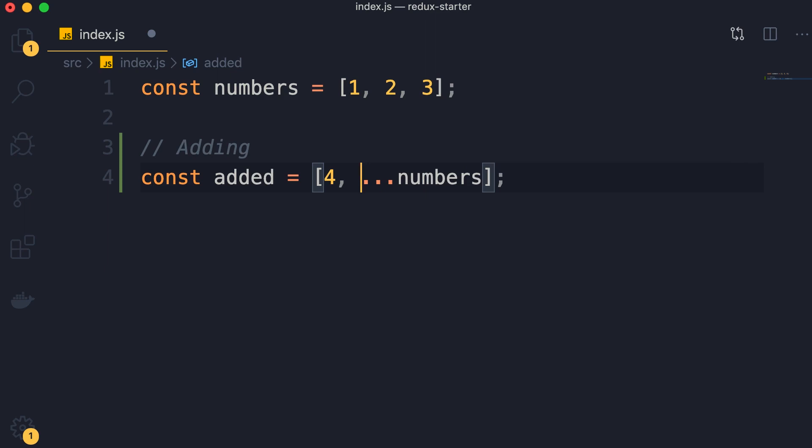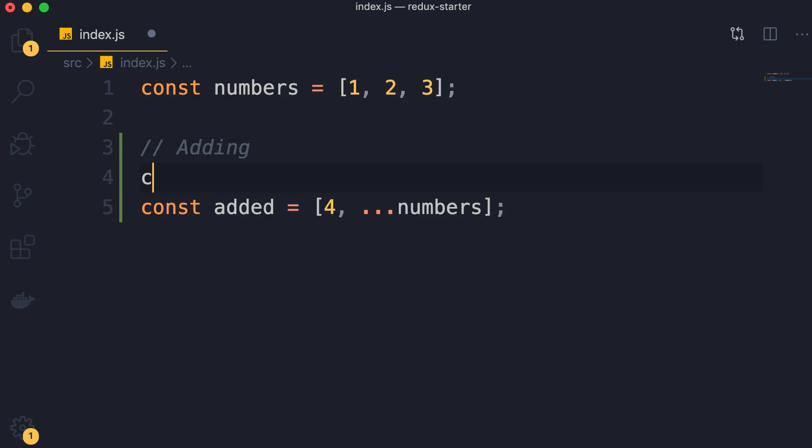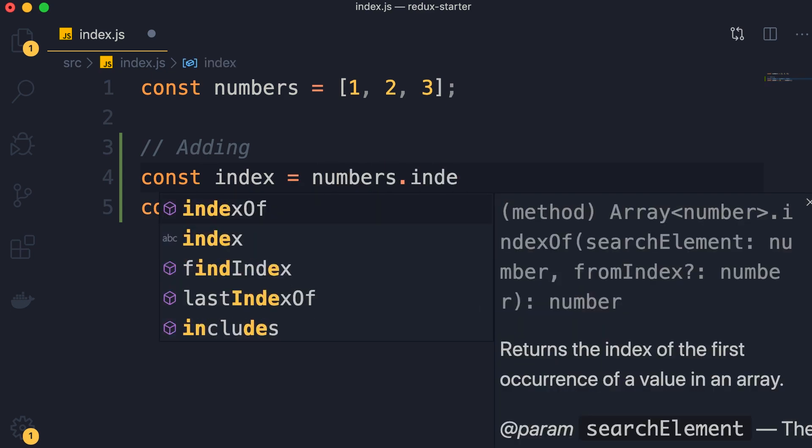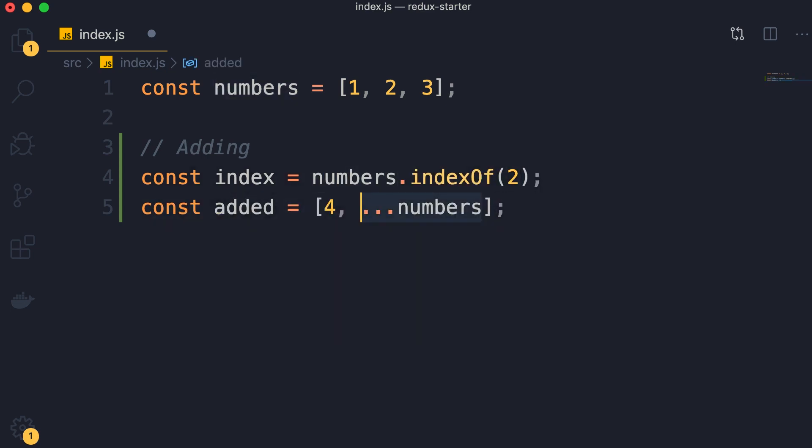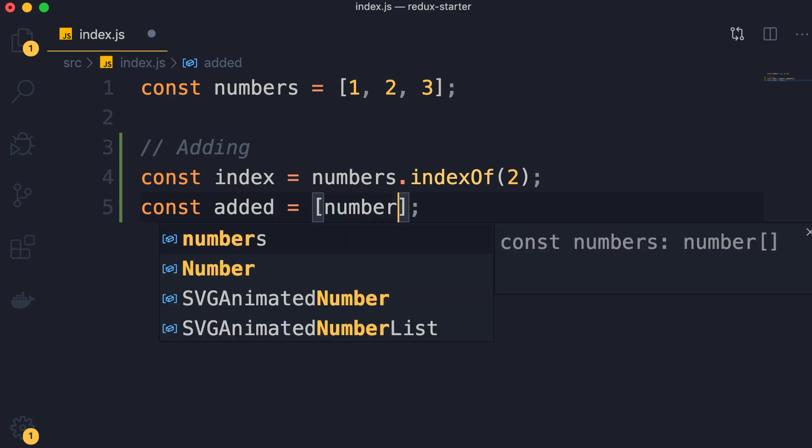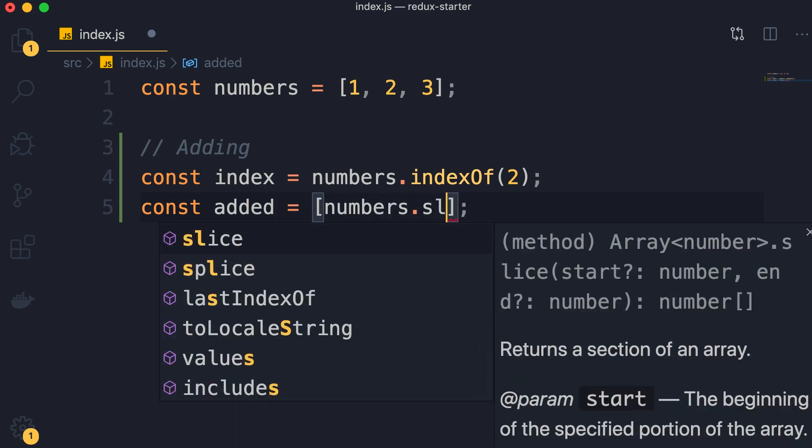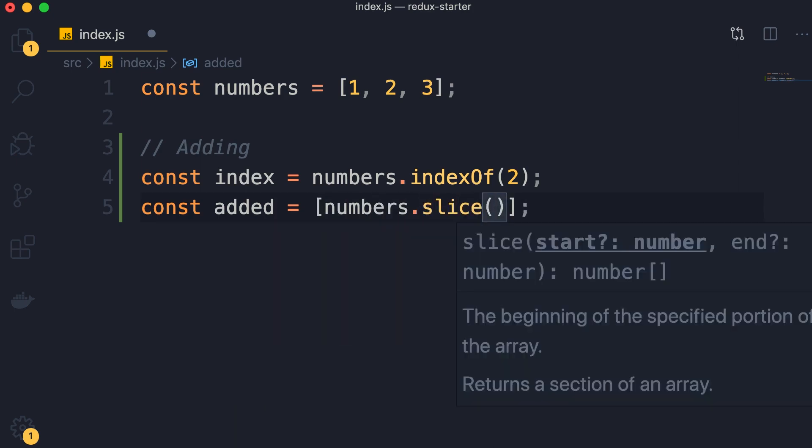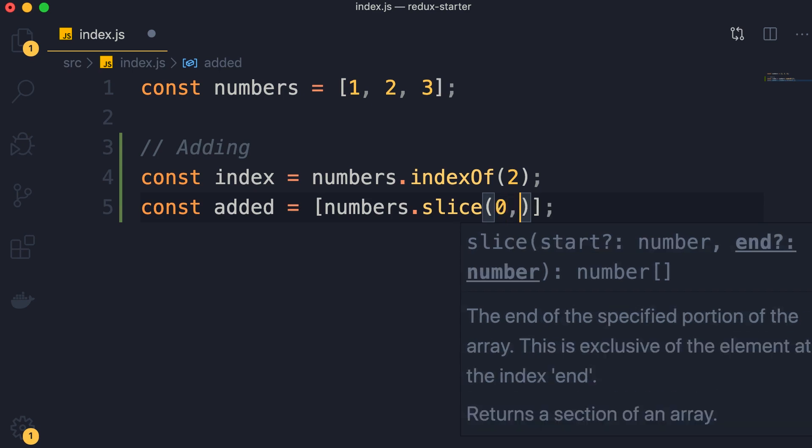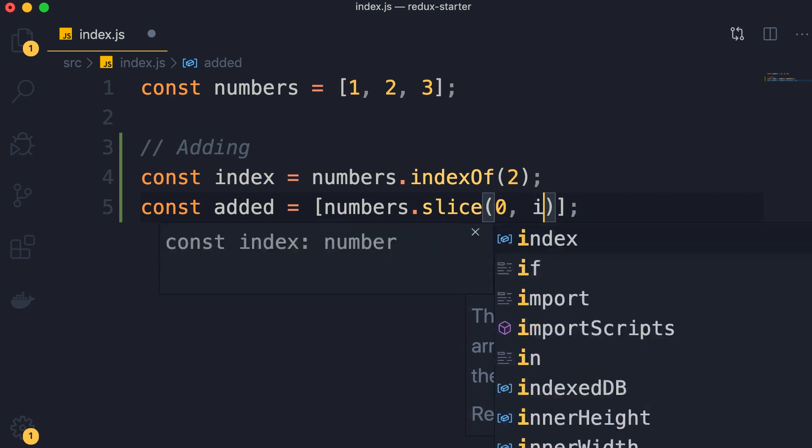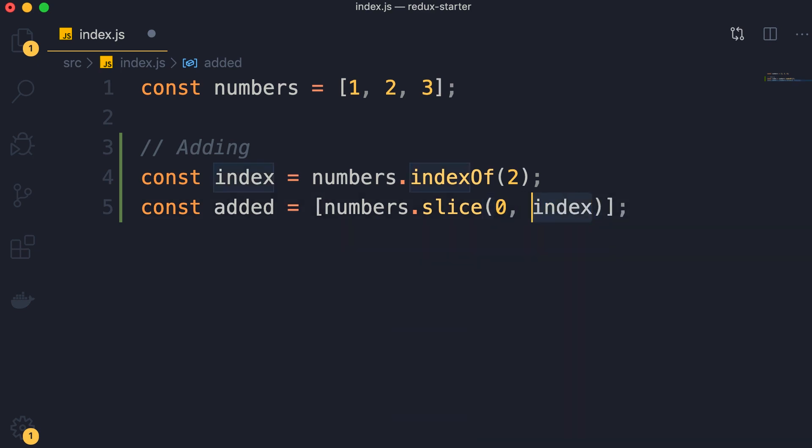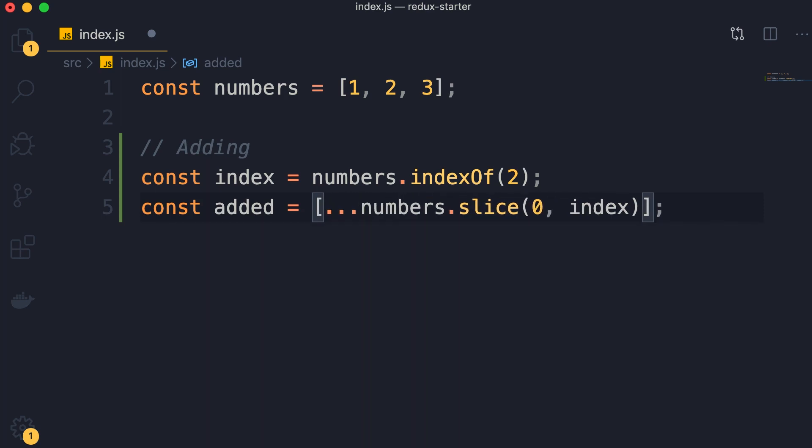What if you want to put it at a specific position, let's say just before 2? First we need to find the index of 2. So index, we set it to numbers.indexOf(2). Now we're going to create a new array. First we have to copy all the items before 2. To do that, use numbers.slice. We give it a start index, that is 0. This is going to return a new array with all the elements starting from index 0 up to the element at this index, but excluding this element. As I told you, the slice method returns a new array, so we have to spread that array, otherwise we'll end up with an array of arrays.